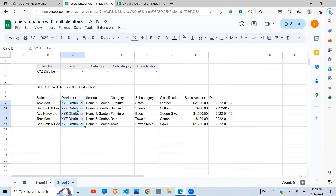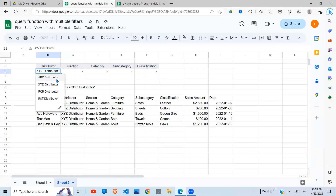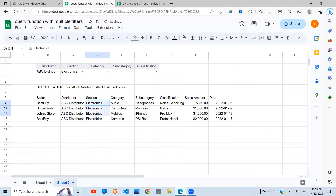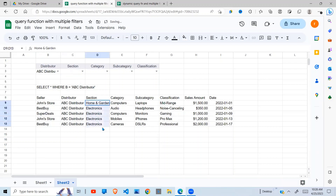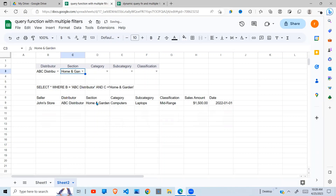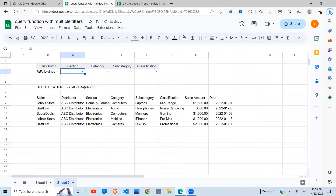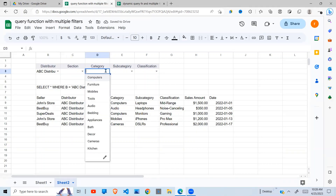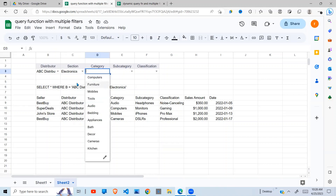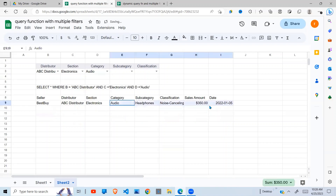If I go back to ABC distributor and select a section like electronics, then it displays all electronics. When I remove electronics it brings all the sections back. If I want garden and home I can select that. It is very dynamic - you can select electronics here, it builds it here, then you select the category, for example audio, and it brings audio alone.